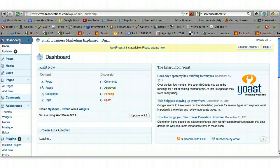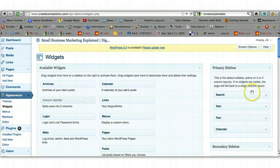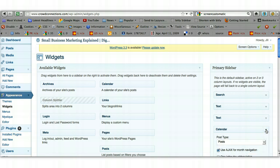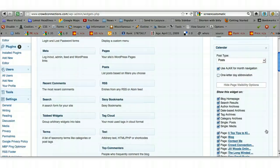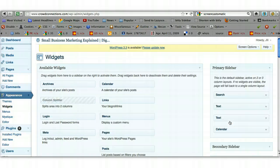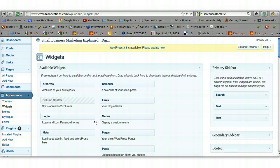Simply go back into your dashboard, go back down to Appearance, Widgets, over to the right-hand side. If I decide I don't want my calendar to appear on the site, I can simply click on it, open it, scroll down to the bottom, and there's an option to delete — I can click Delete and it will delete it. Alternatively, the easier way is just to click on it and drag it back over to the left-hand side and drop it, and it will take it off the sidebar.